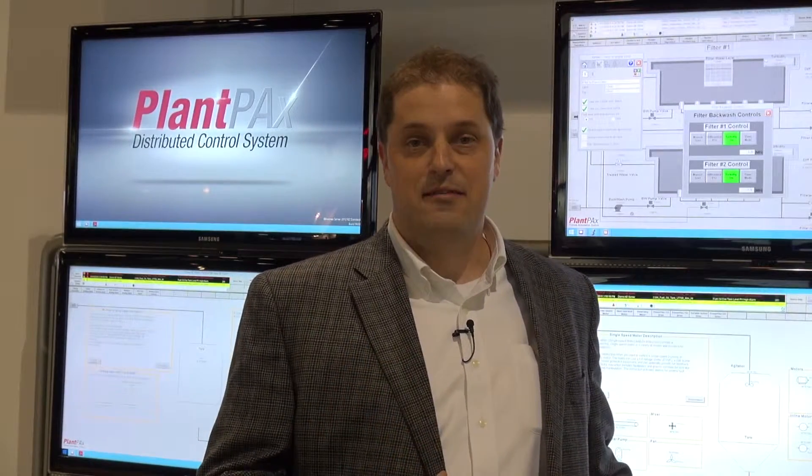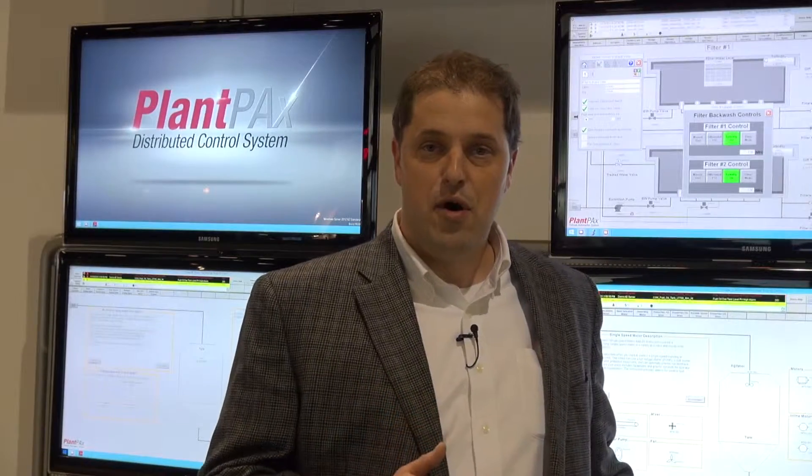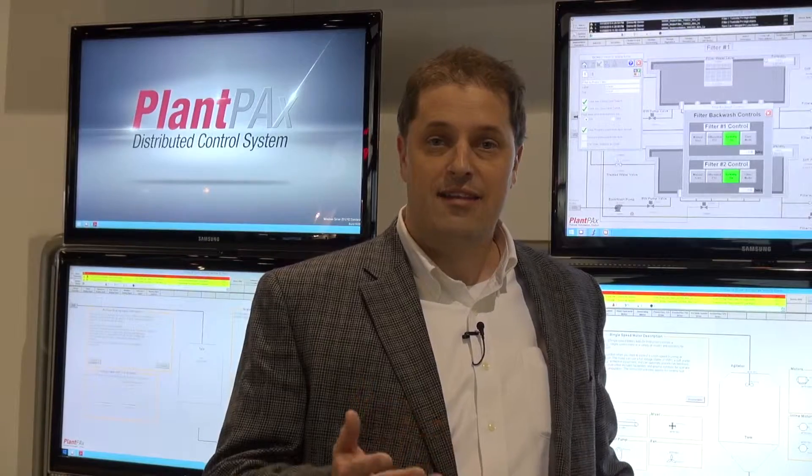Soon we'll be releasing our PlantPAX System 4.0 release. PlantPAX System 4.0 will address areas of automation productivity, reducing your time to market with a new design environment, comprehensive deployment guides, and pre-built content you can leverage to build your application quickly.